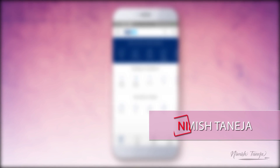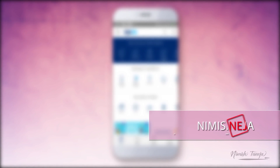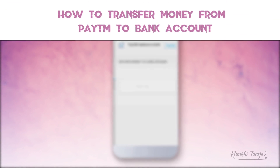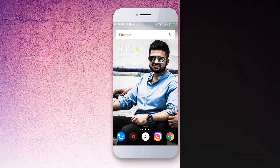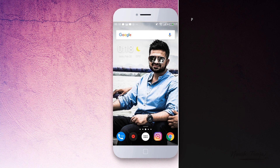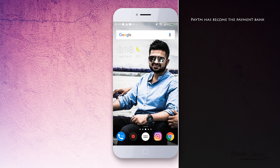Hey, hi guys, welcome again. Nimesh here. Today we'll be talking about how to transfer your money from your Paytm to your bank account. As Paytm has become a payment bank, you can now transfer your Paytm balance to your bank account without any charge. However, there are certain limitations that you must be aware of.